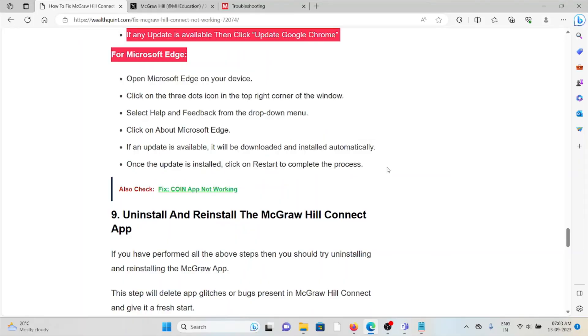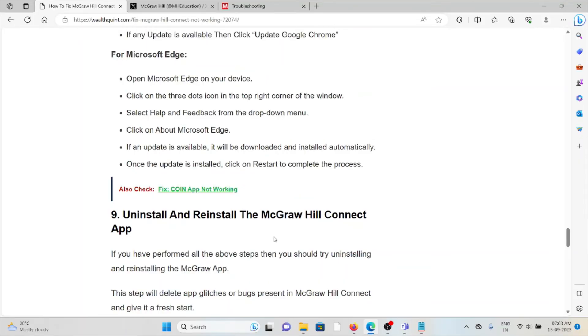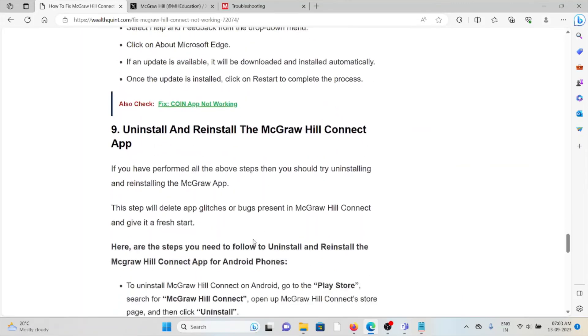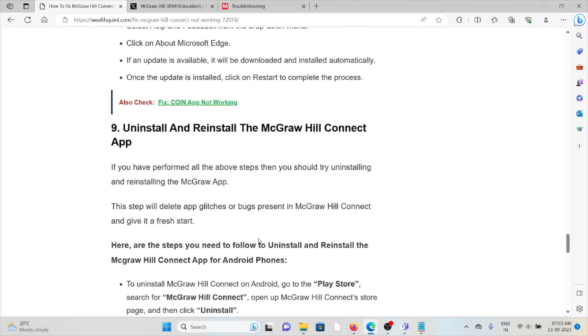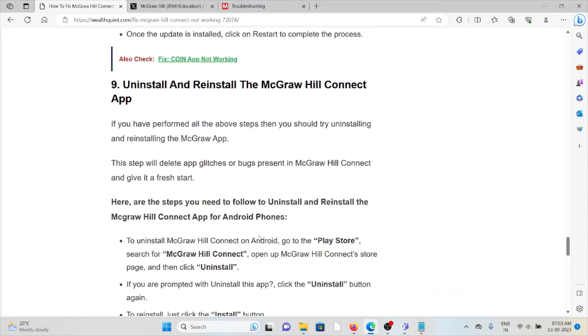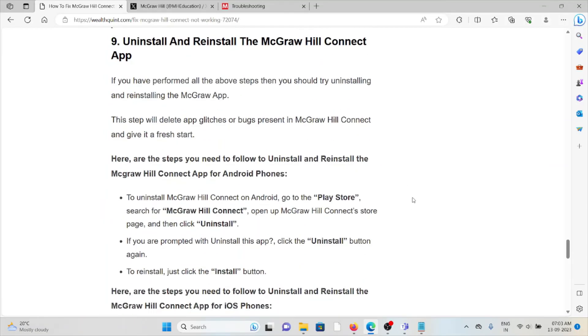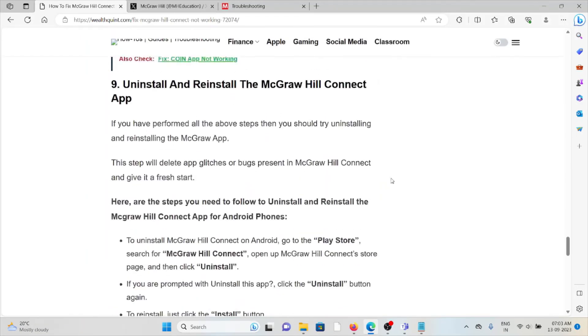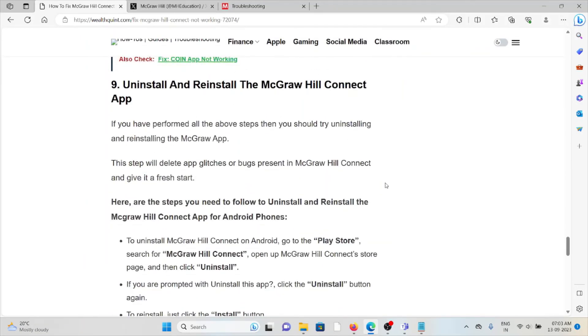The ninth method is uninstall and reinstall the McGraw Hill Connect app. If you have performed all the above steps, you should try uninstalling and reinstalling the McGraw Hill app. This step will delete the app's bugs and glitches present in McGraw Hill Connect and give you a fresh restart.